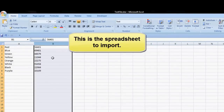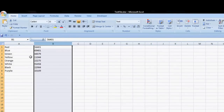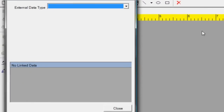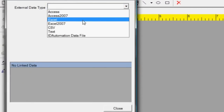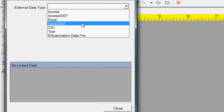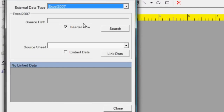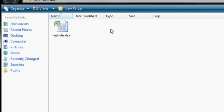If we look at Excel, this is a spreadsheet that we want to import into the label software. First, let's link to the external data source. Select the external data type — in this example, it is Excel. Search for the Excel file.